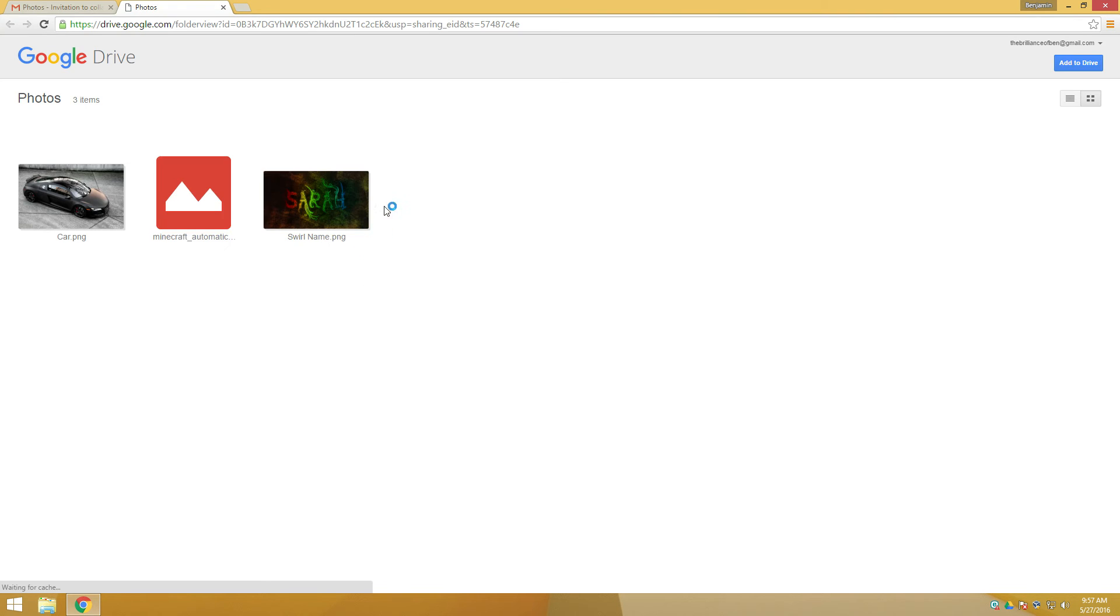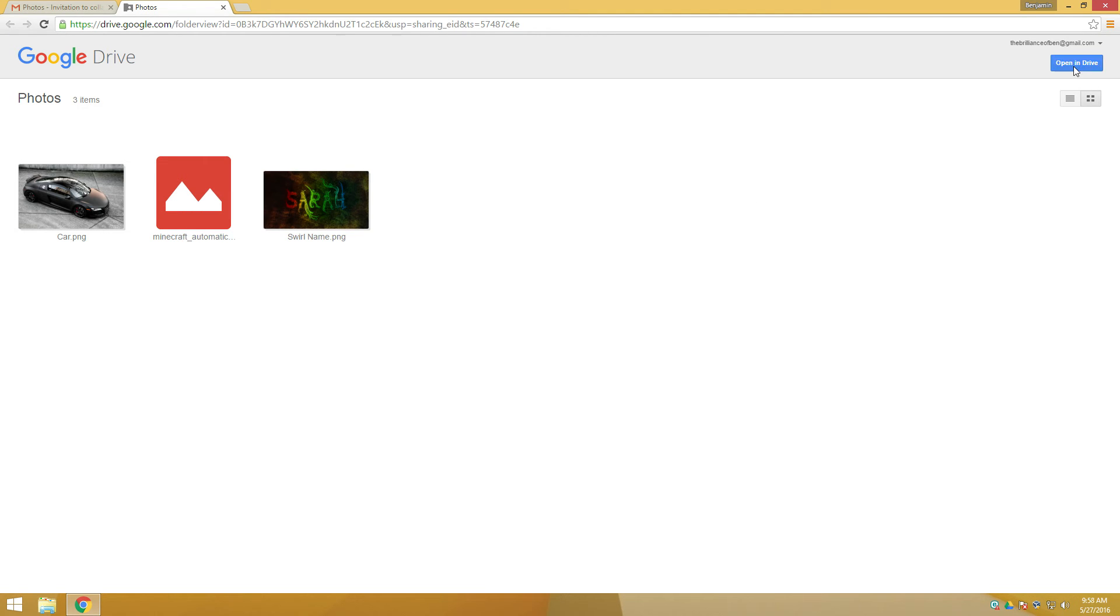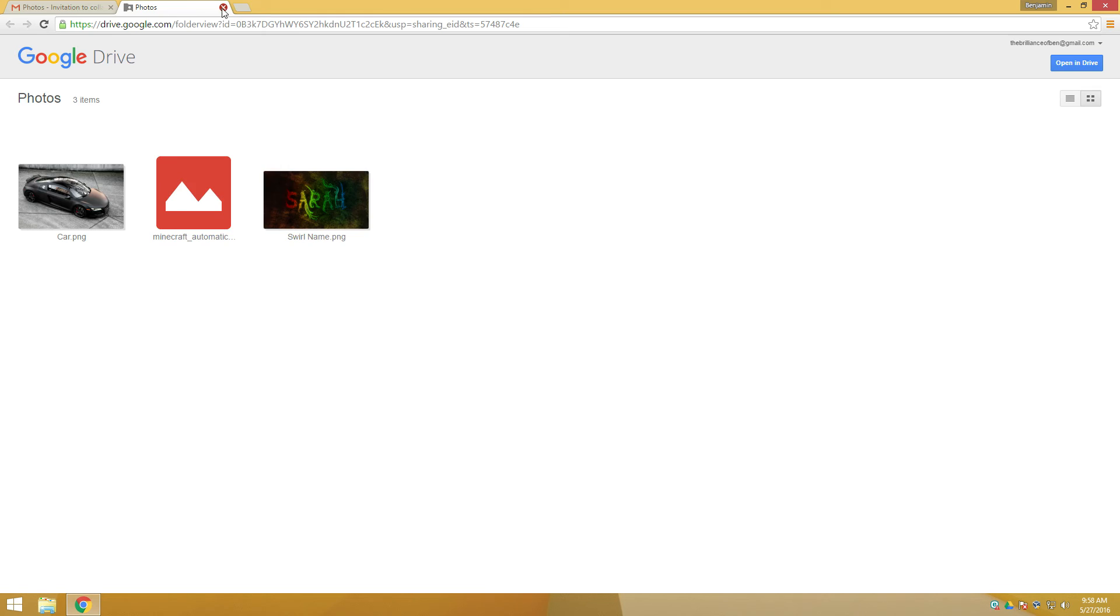So from here, we're going to get a preview of what's actually in the folder of the files that have been shared. But we're not quite done yet. So up at the very top right, you'll see Add to Drive. We're going to click that because we want to add it to our own Google Drive. So you can see now Photos has been added to Google Drive. We're going to close this out entirely.